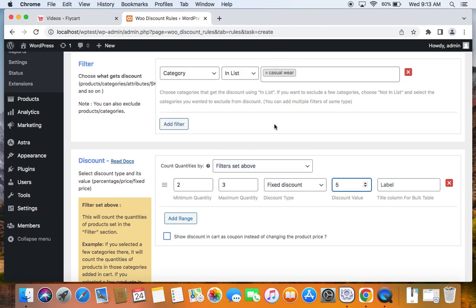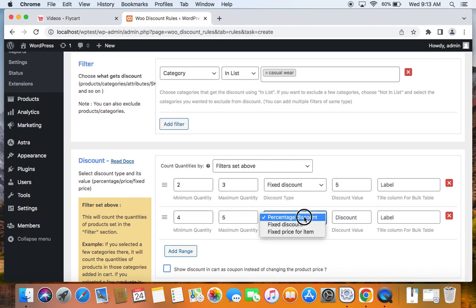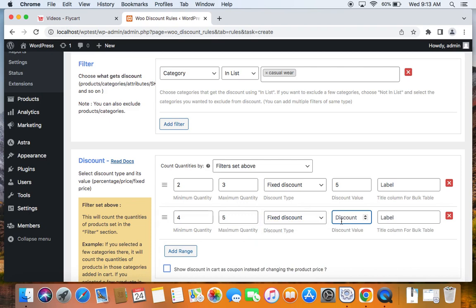Let's define the next range by clicking the Add Range button. The minimum quantity is pre-filled; set it to 4 and maximum quantity to 5. Set the discount type to fixed discount and enter the discount value as $10, meaning a $10 fixed discount applies when customers purchase 4 to 5 products from the Casual Wear category.